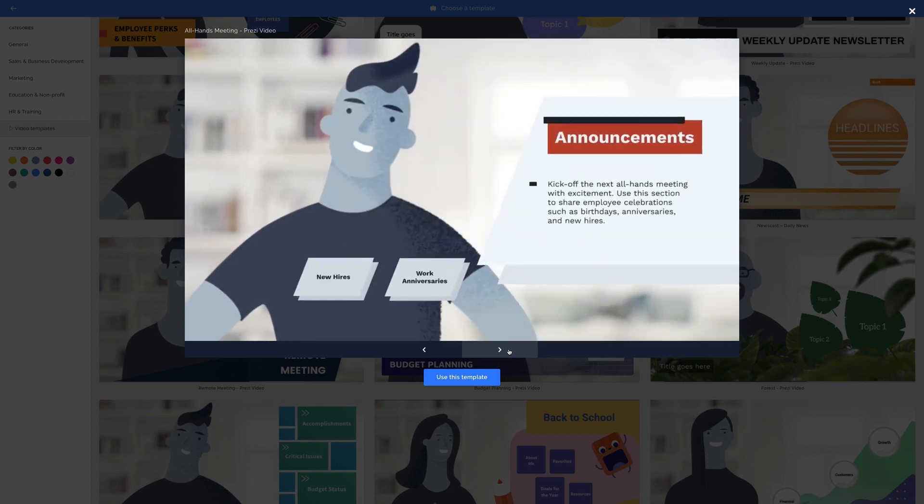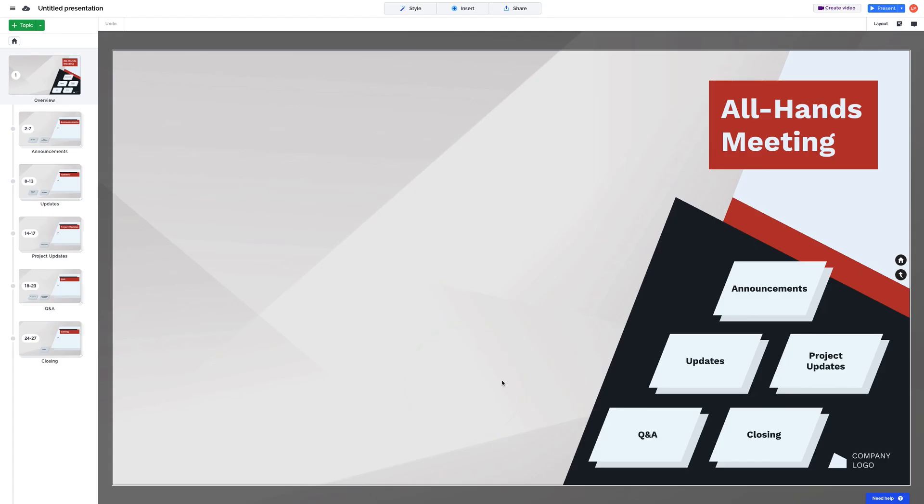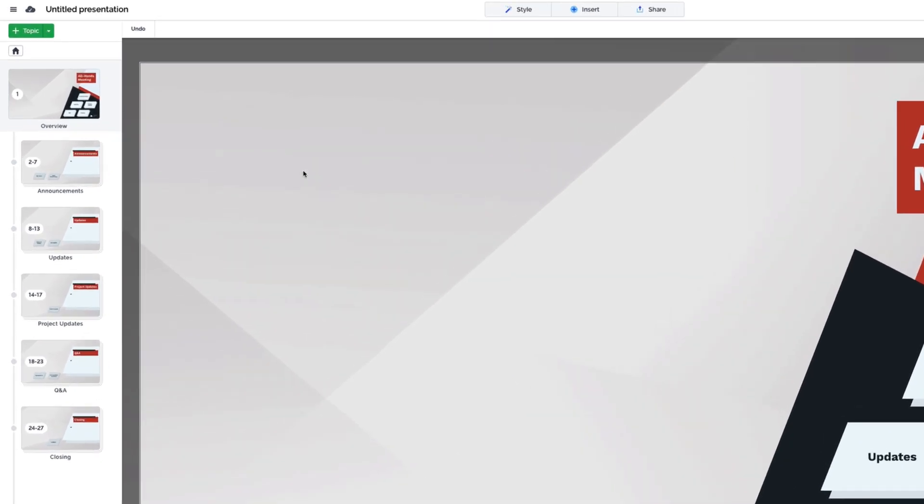Once you've found the right one, click on use this template to start making it your own. Let's start with the overview of your template. Over on the left, the sidebar shows the order in which your content will appear when you present. This includes topics as well as animations.